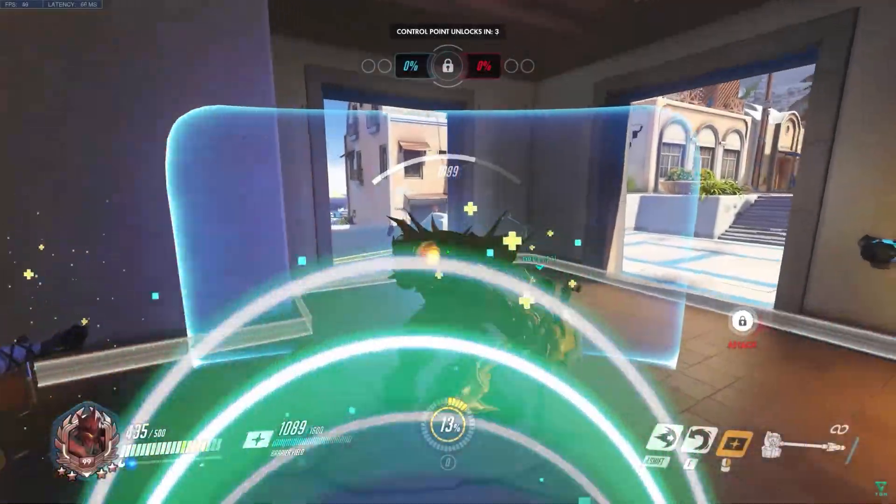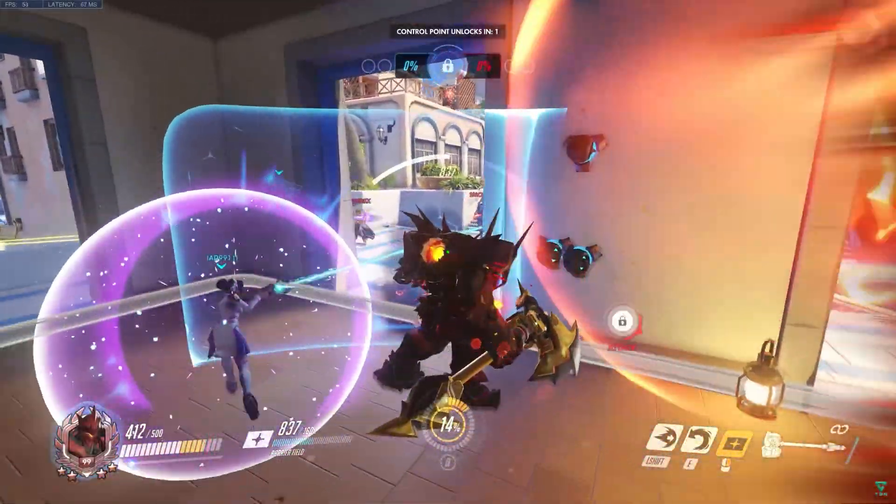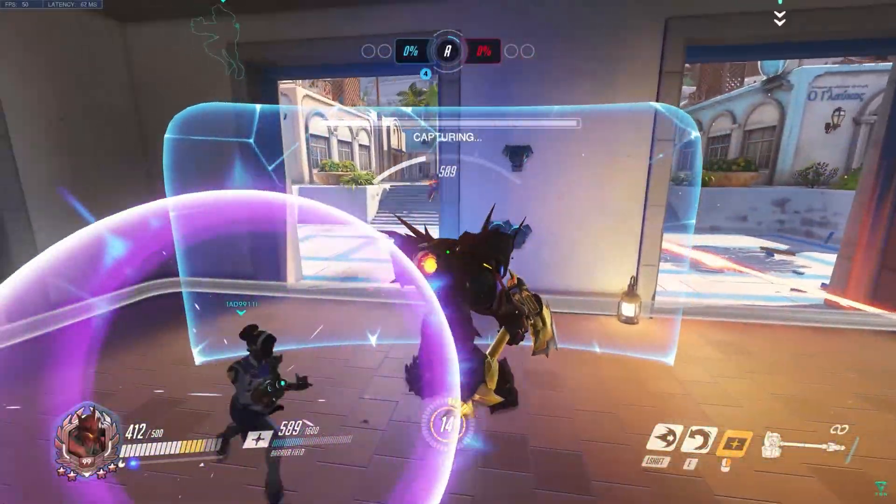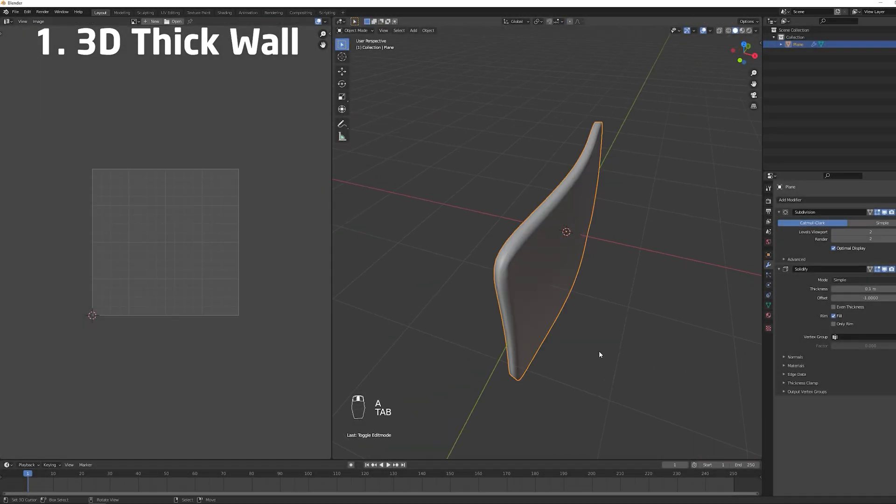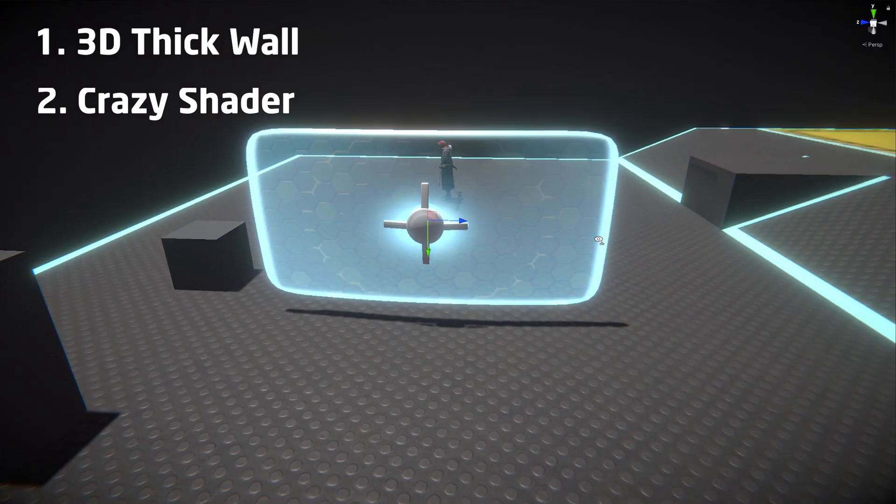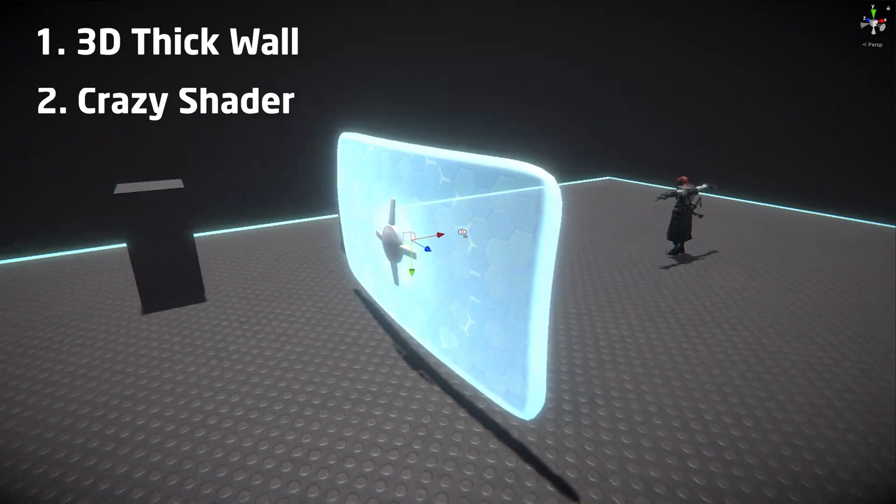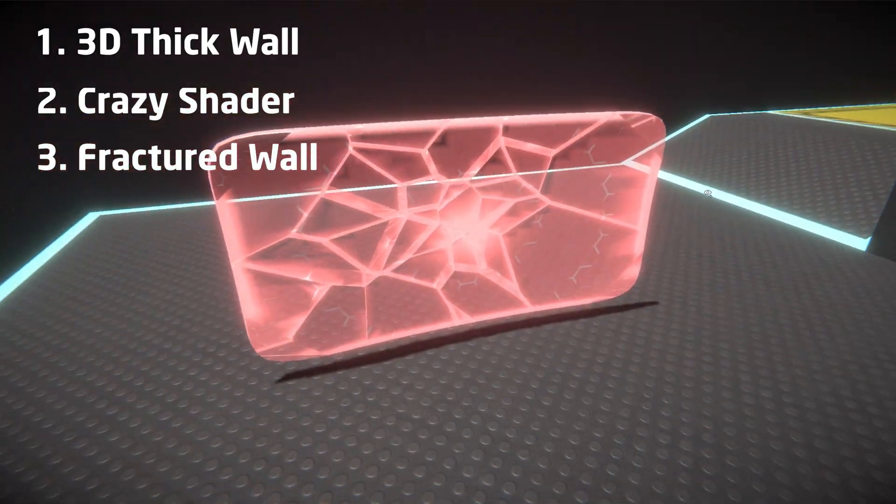So a quick overview. Reinhard's Barrier is composed of three main parts: the 3D object, this thick wall; this crazy beautiful shader; and the fragmented wall.